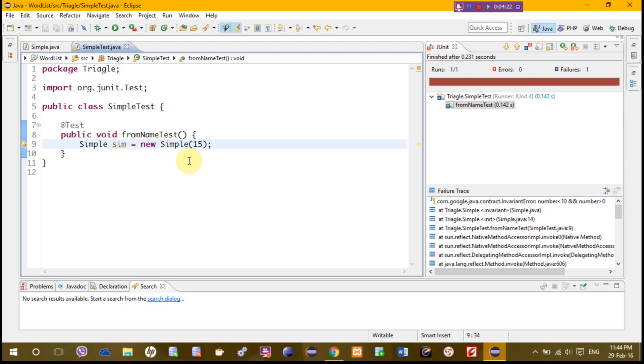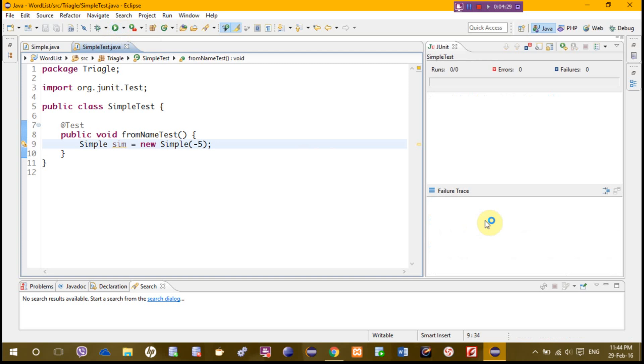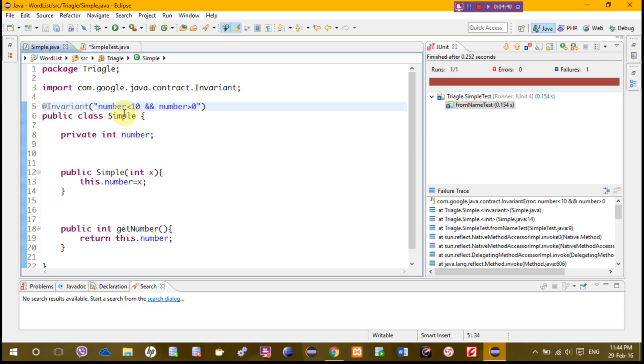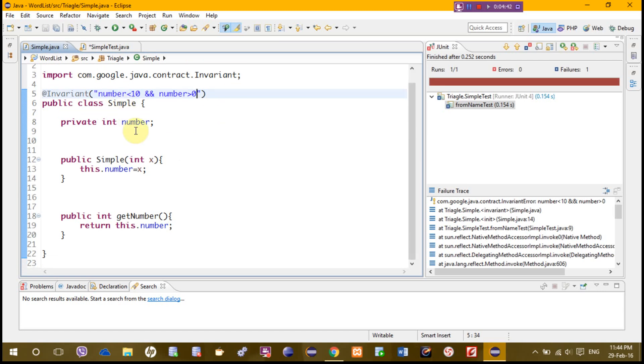If you write, for example, minus 5, it should not work because this is violating this condition. So from 1 to 9 is perfect for this method. This is the invariant.